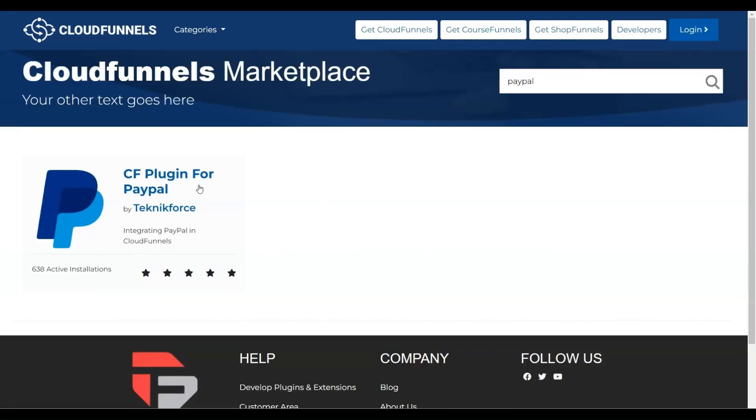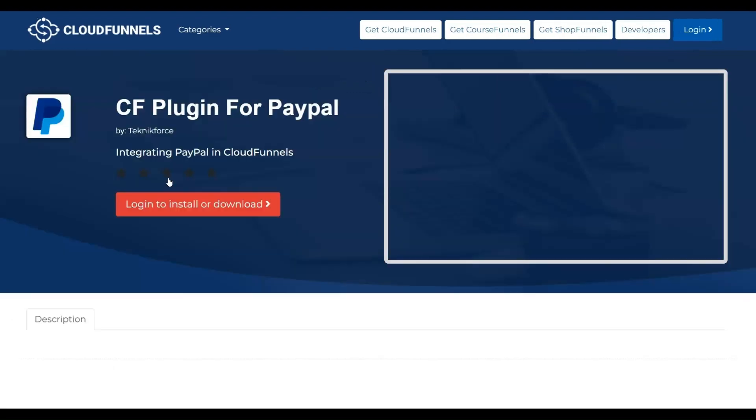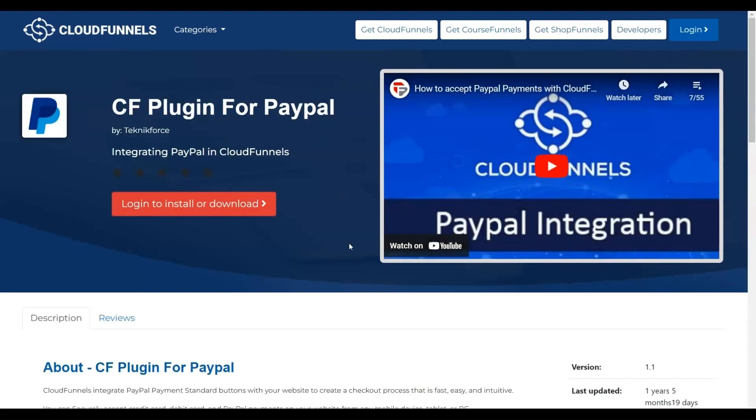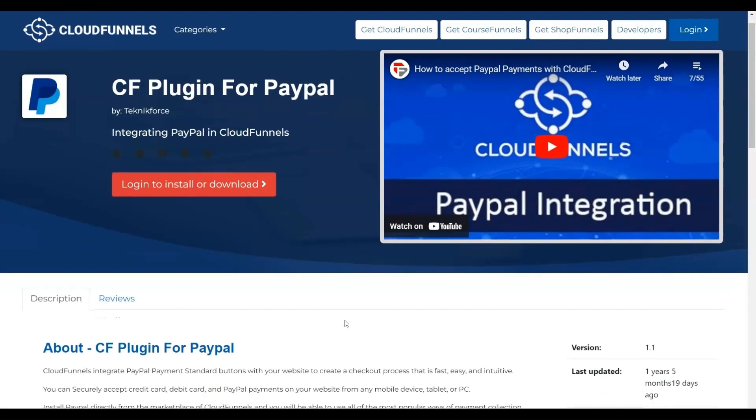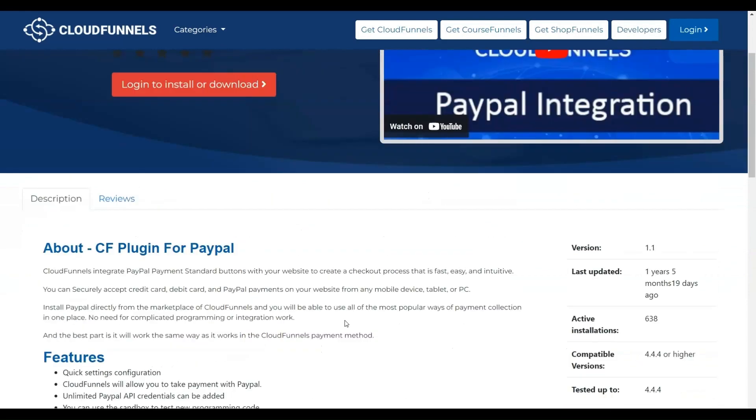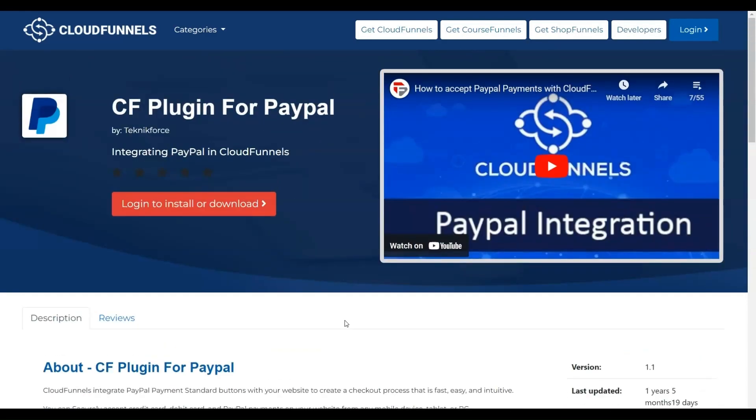Once found, click on the PayPal plugin, where you'll find detailed descriptions, features, and tutorial videos. Click Login to install or download, and select Shop Funnels.